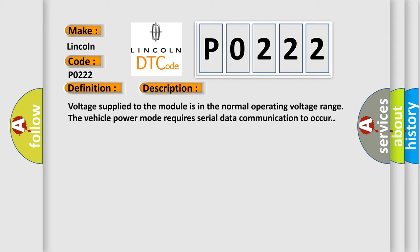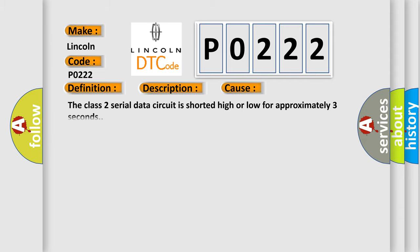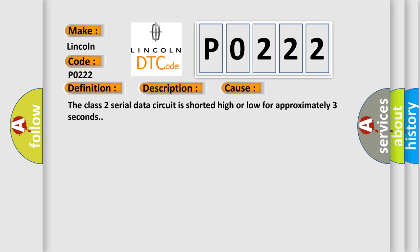This diagnostic error occurs most often in these cases. The class 2 serial data circuit is shorted high or low for approximately three seconds.